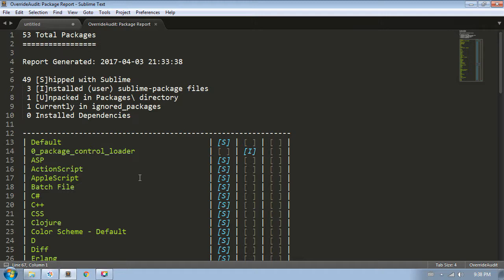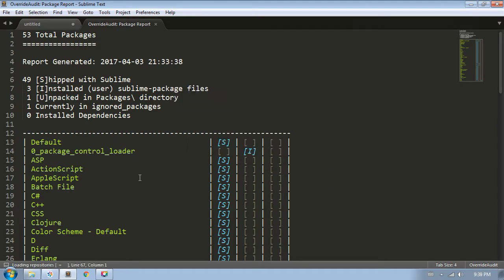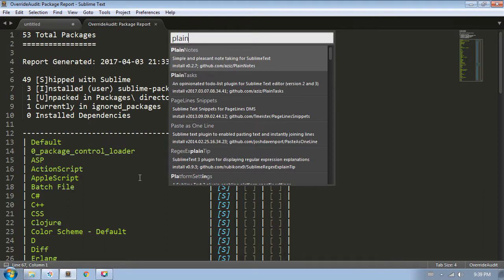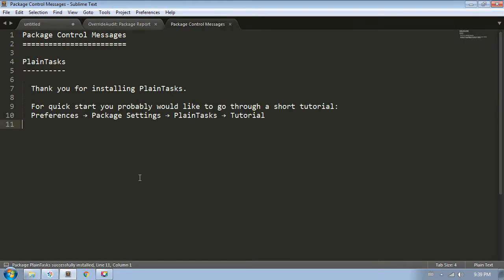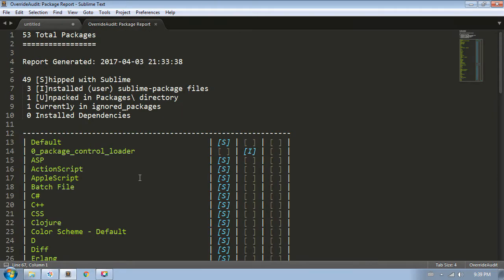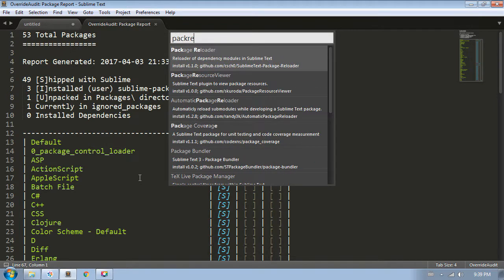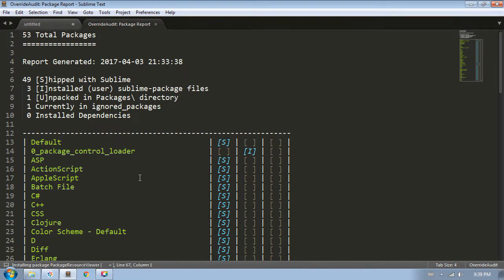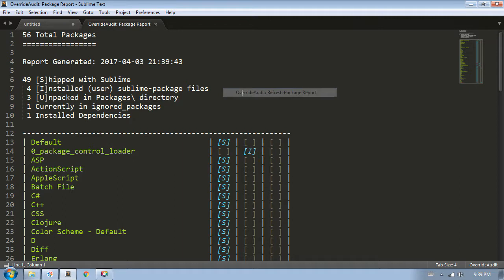Before we continue on, for demonstration purposes, I'm going to install two more packages. The first is Plain Tasks. I'll just close this message window for the time being. And I'll install Package Resource Viewer. In the Package Report, I can use the Context menu to refresh my report since the list of packages has changed. We can see that there are now more installed and unpacked files and there's a dependency now.